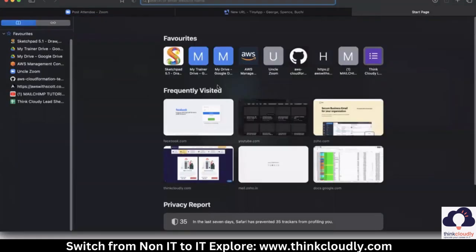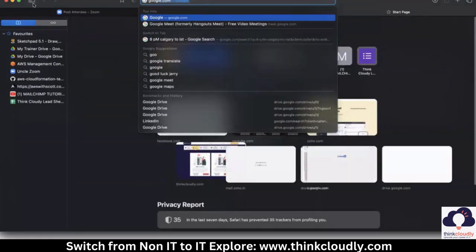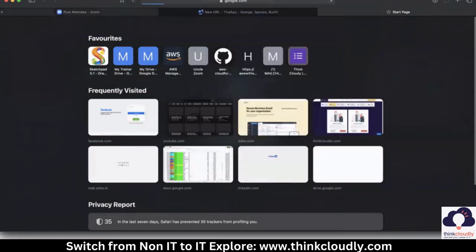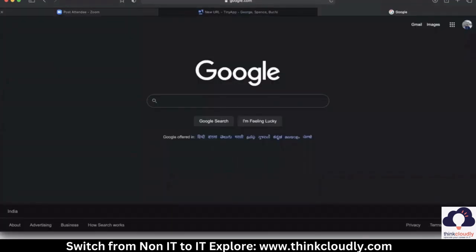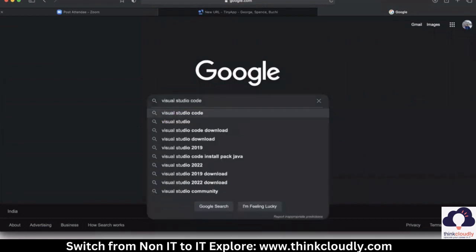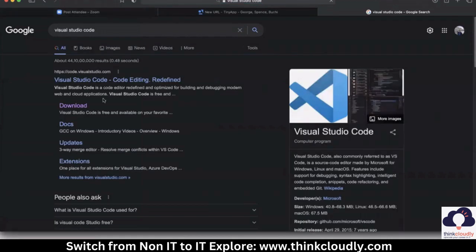What you have to do is first go to google.com. When you go to google.com, type 'Visual Studio Code'. Press enter, and when you press enter you will see a direct link to download. You don't need to go to the main home link.